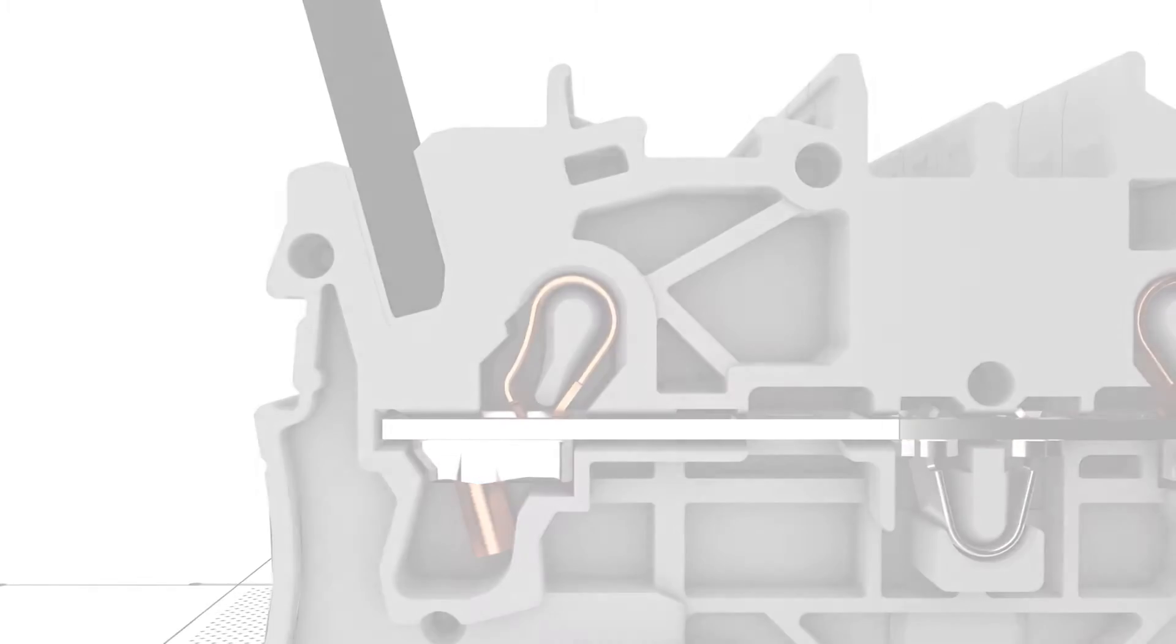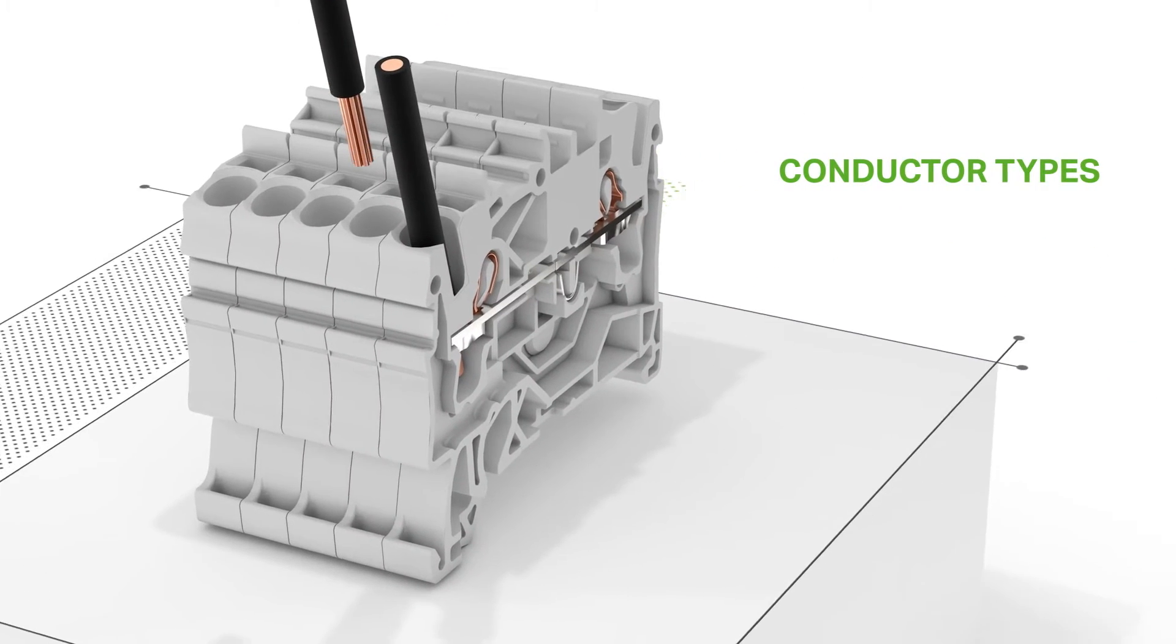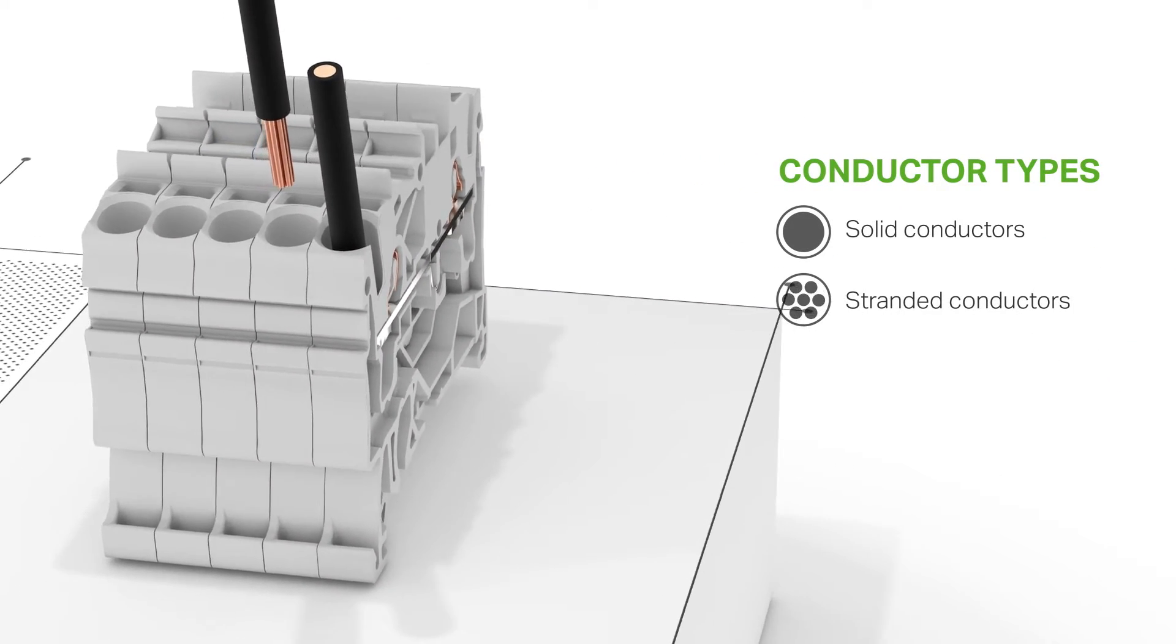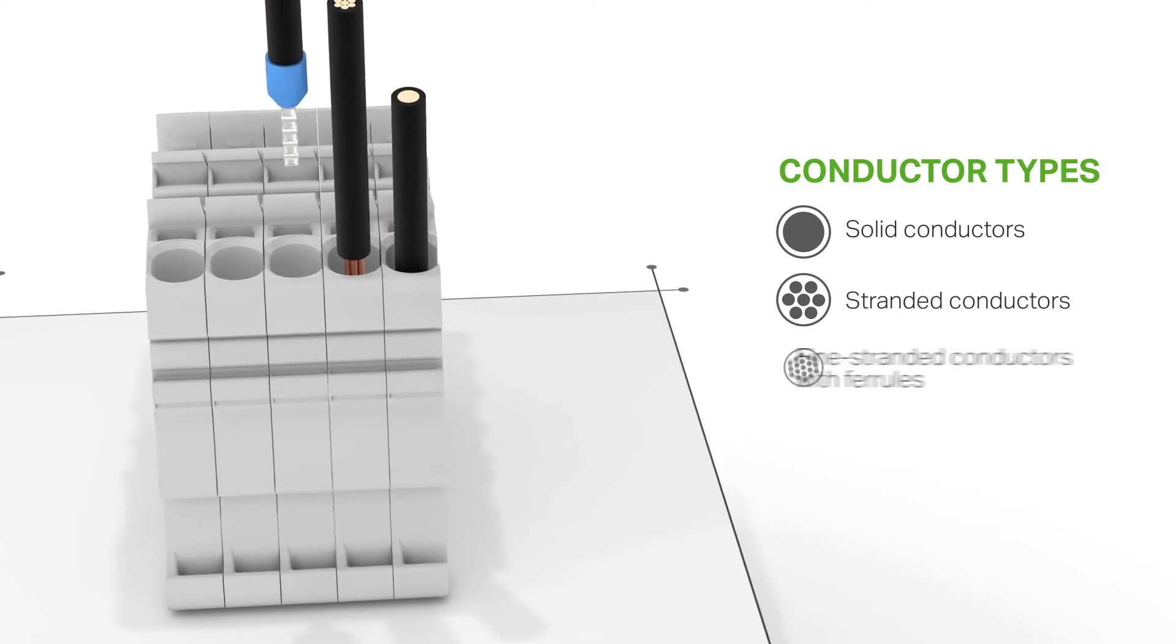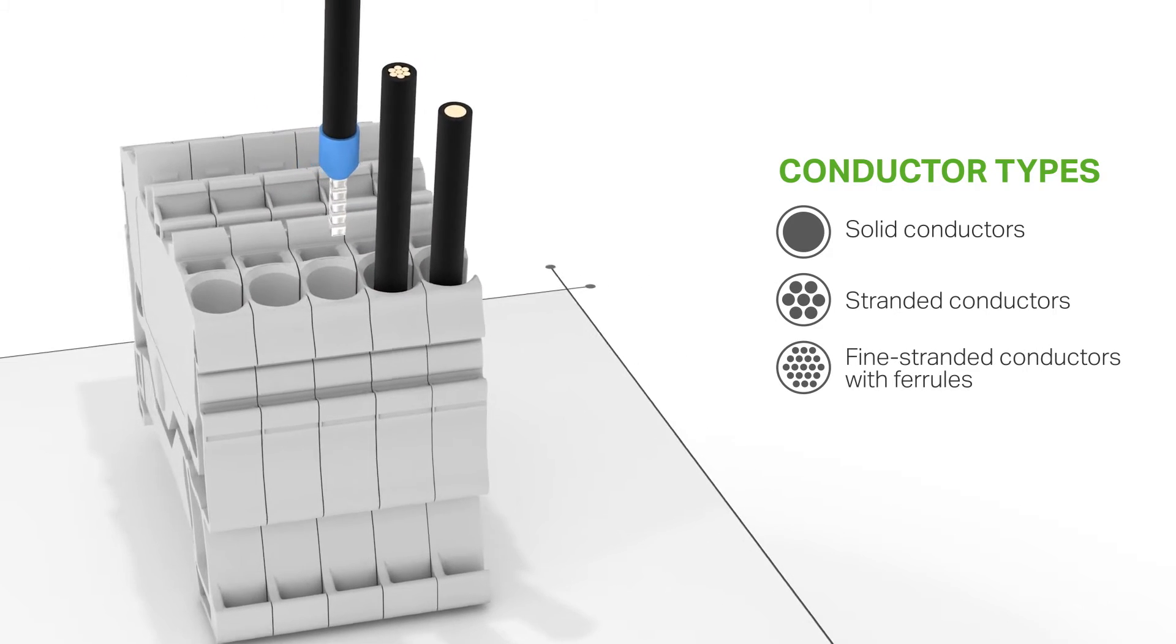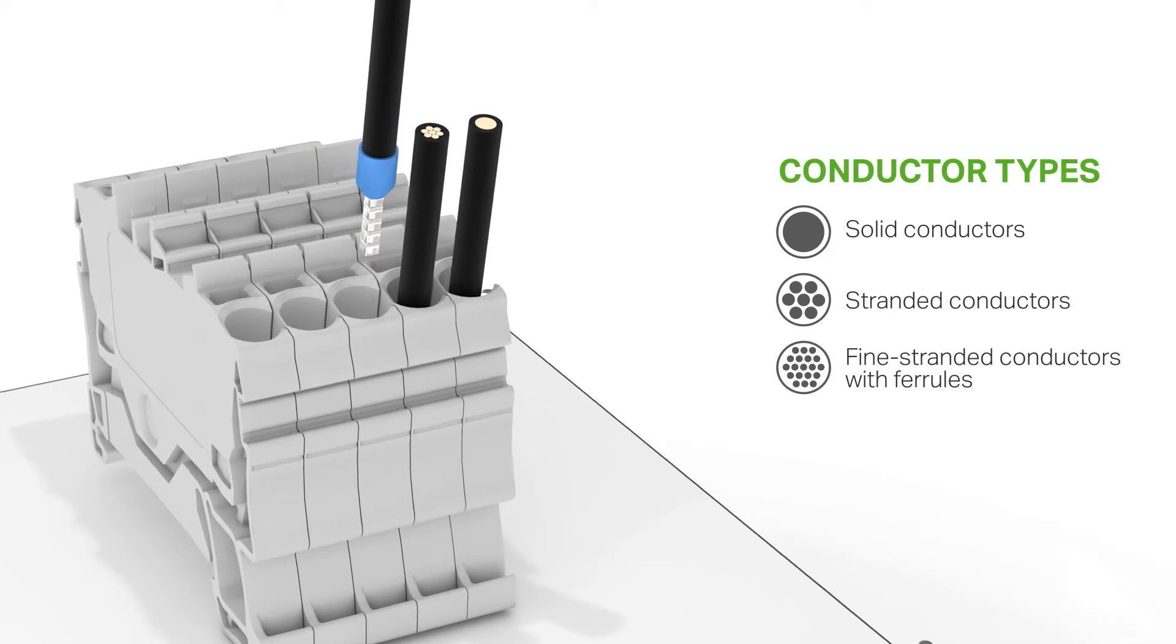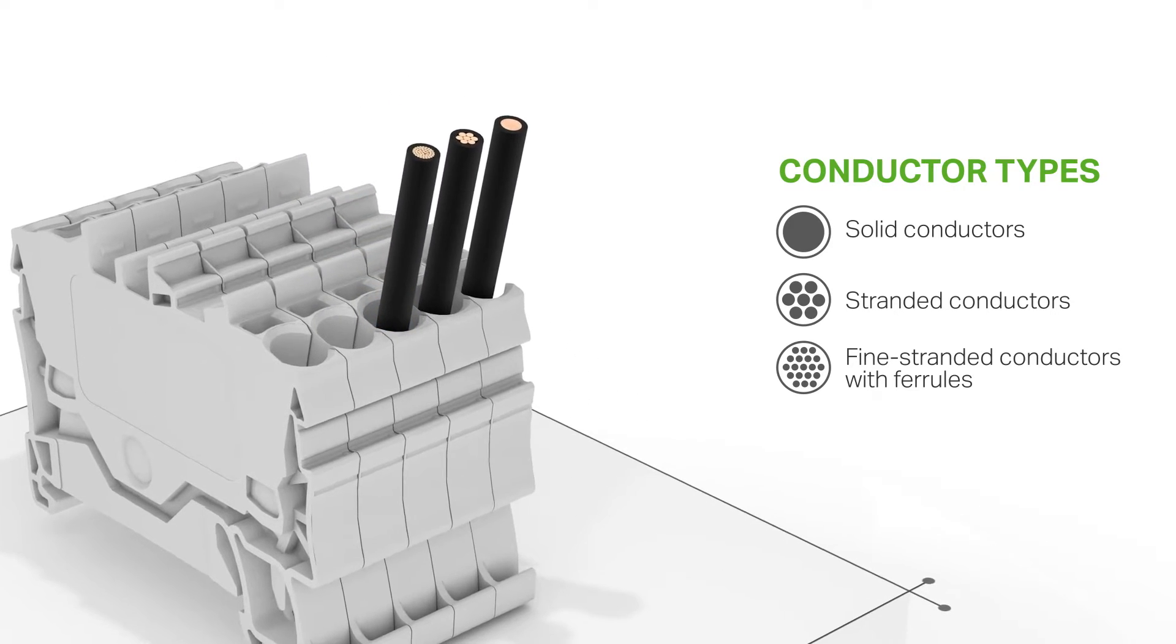Solid and stranded conductors, as well as fine stranded conductors with ferrules, can be terminated by simply pushing them in. No operating tool needed. This is the most cost-effective way of connecting conductors.